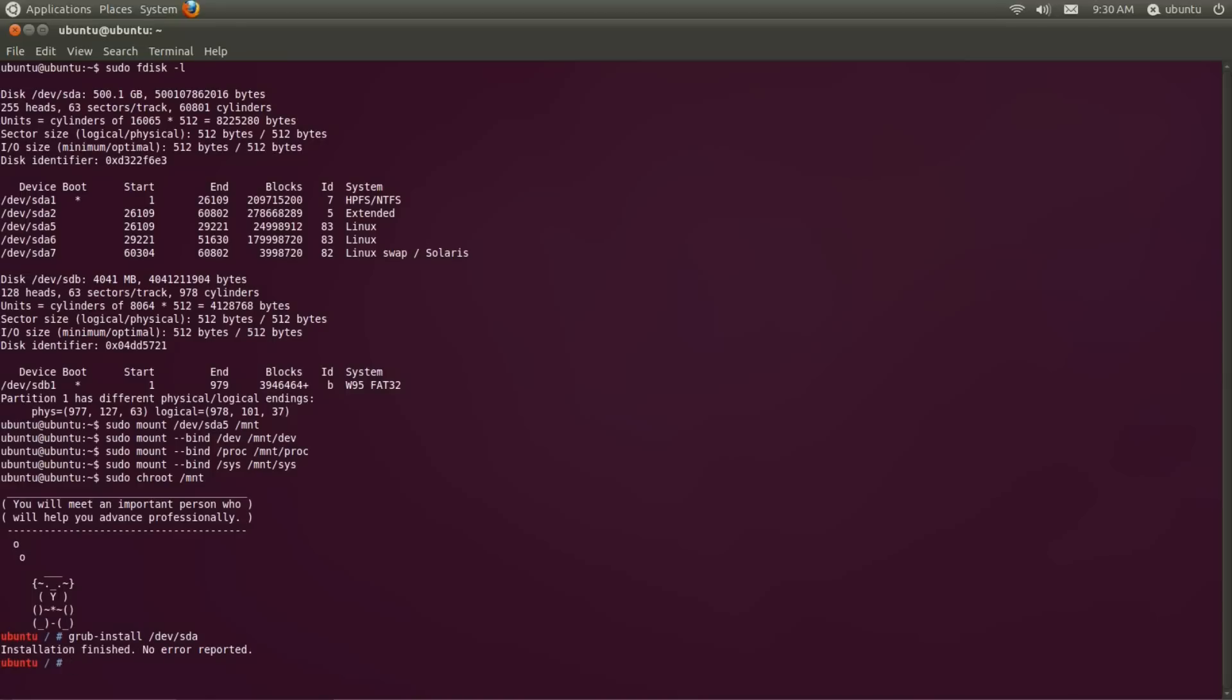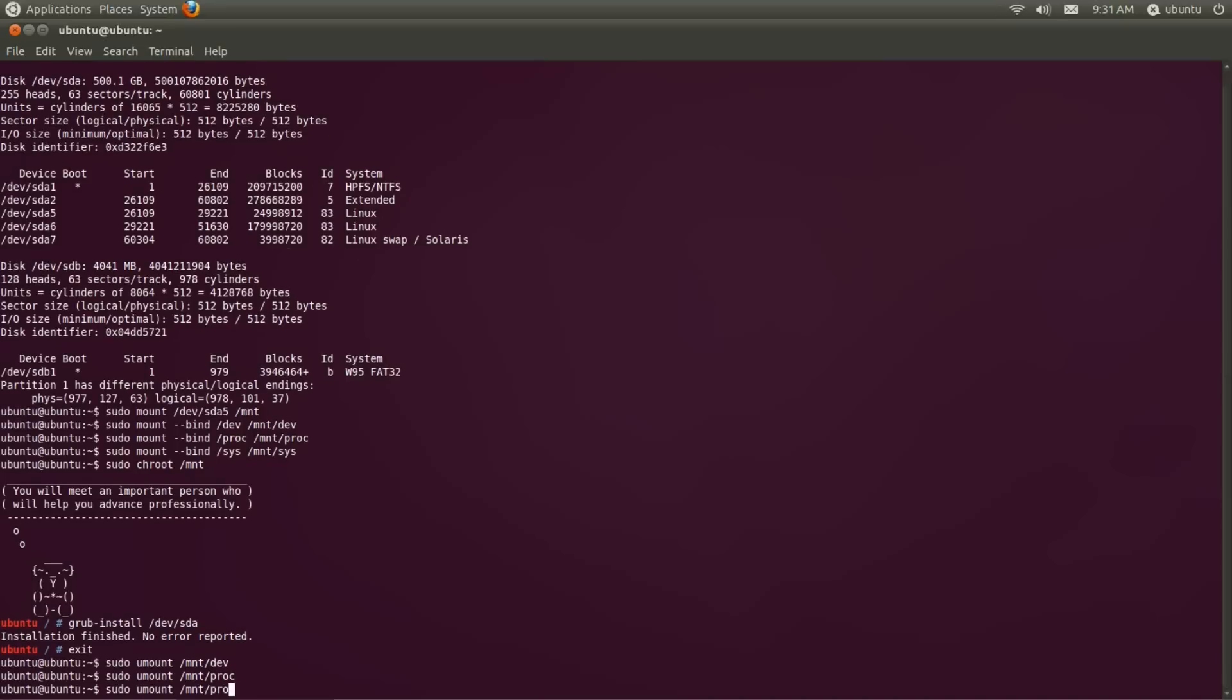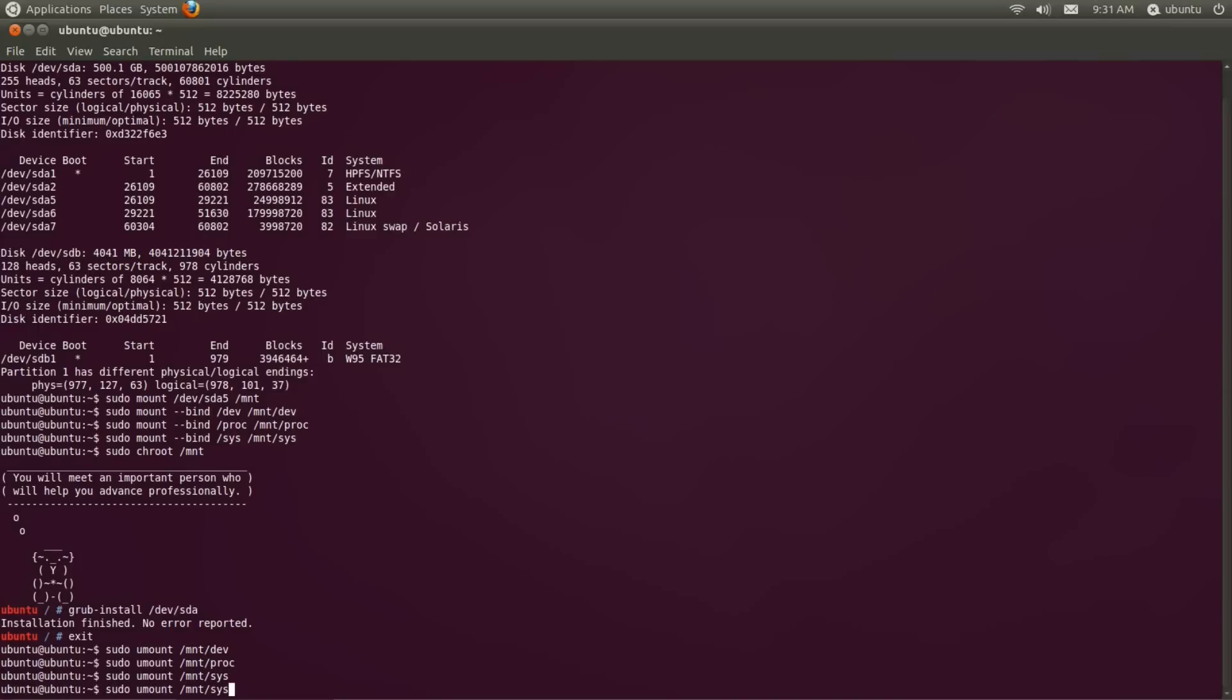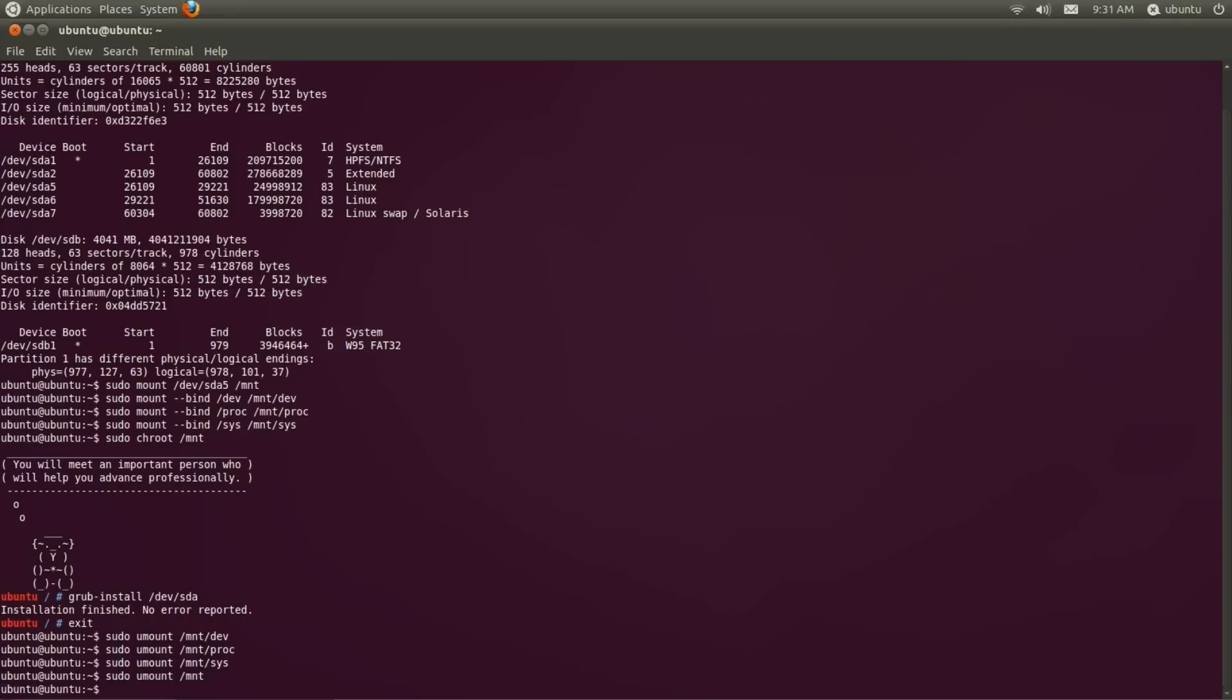Finally we need to unmount all of the devices that we mounted to make sure that our system can shut down cleanly. So type in the terminal sudo umount /mnt/dev and do the same for /mnt/proc, /mnt/sys, and then /mnt. That's a mouthful.